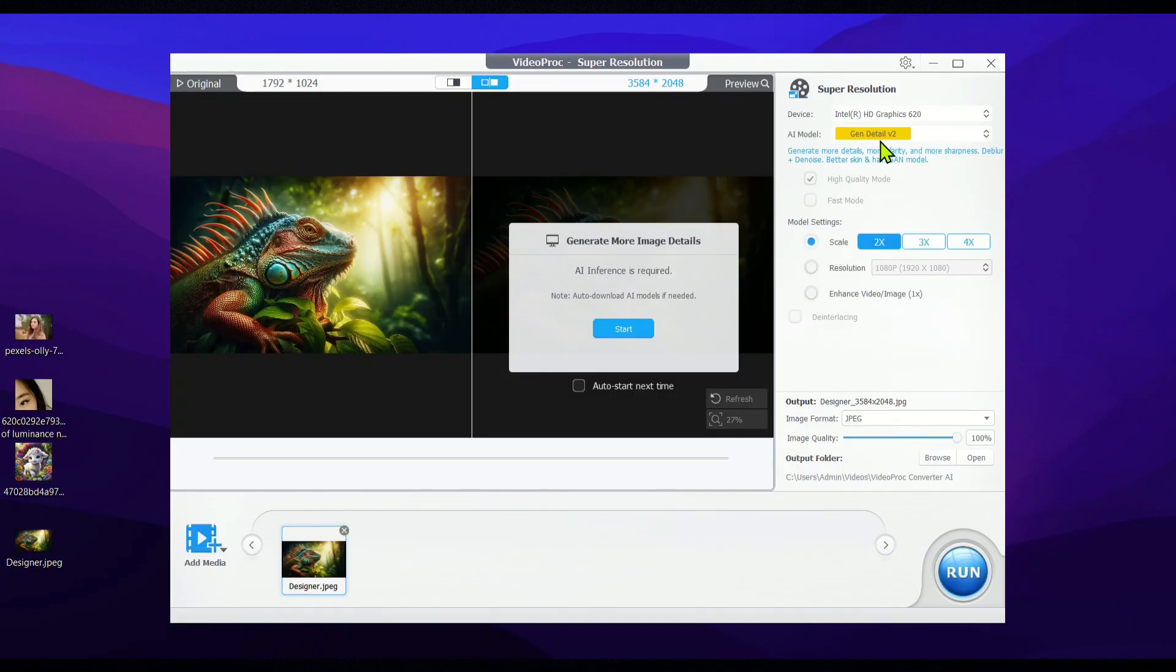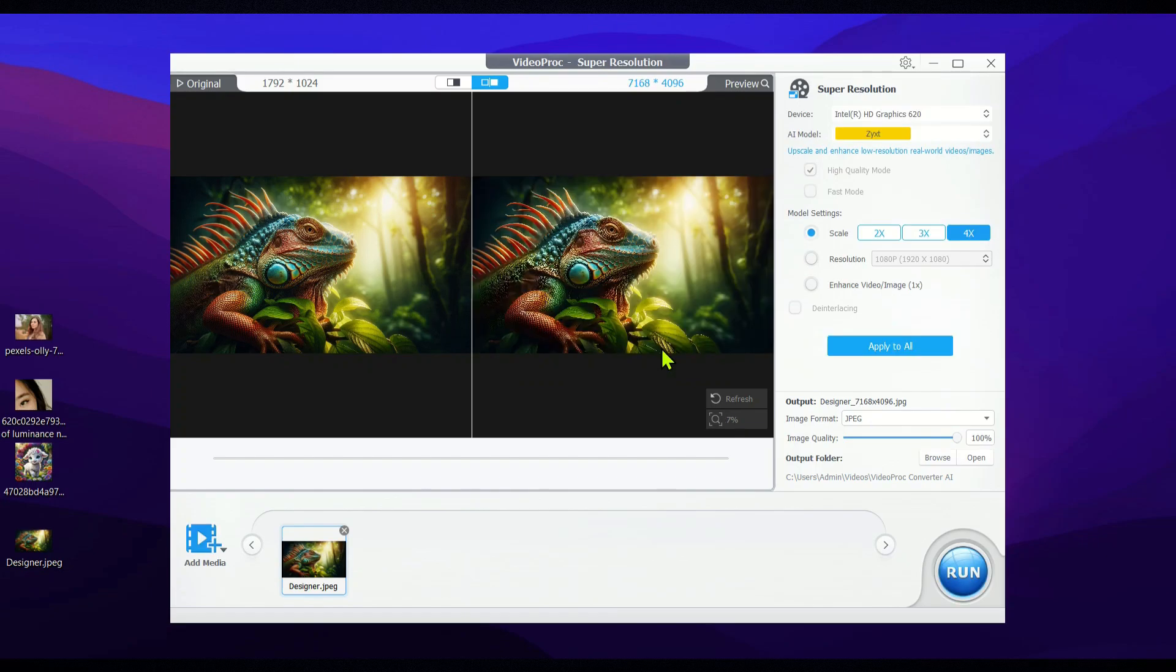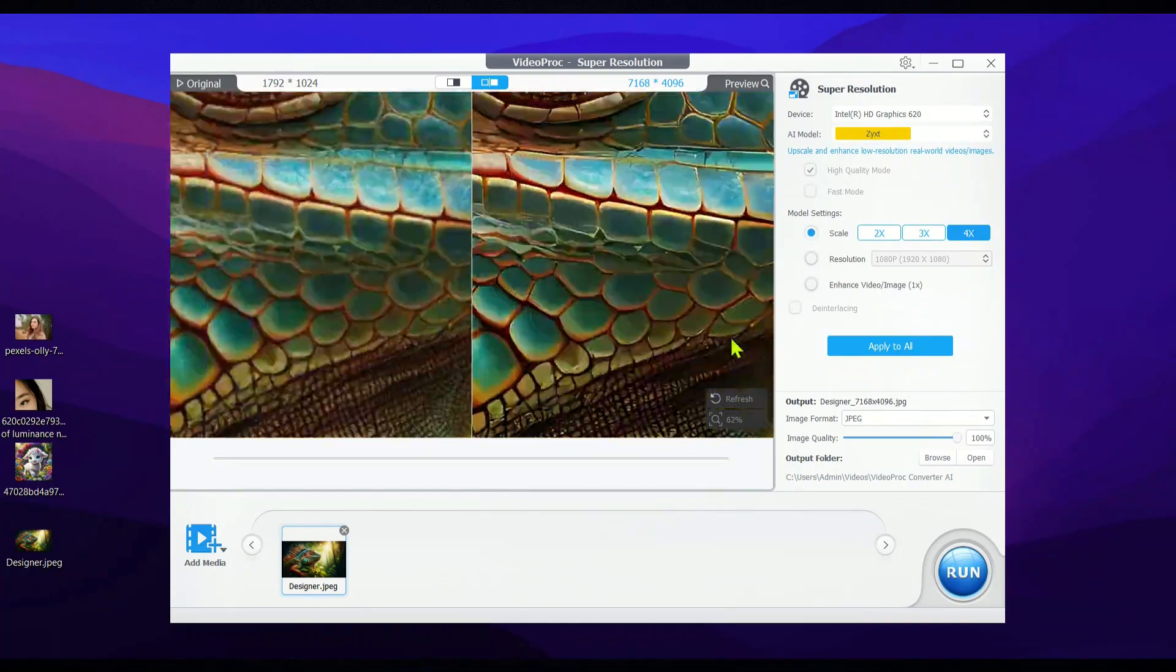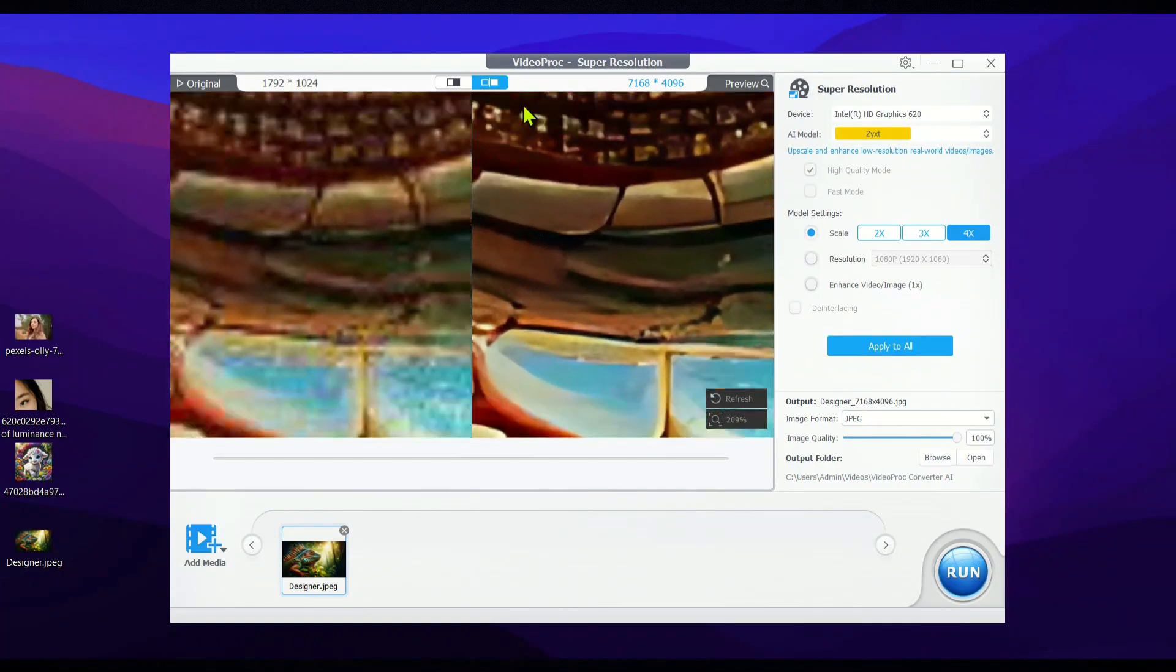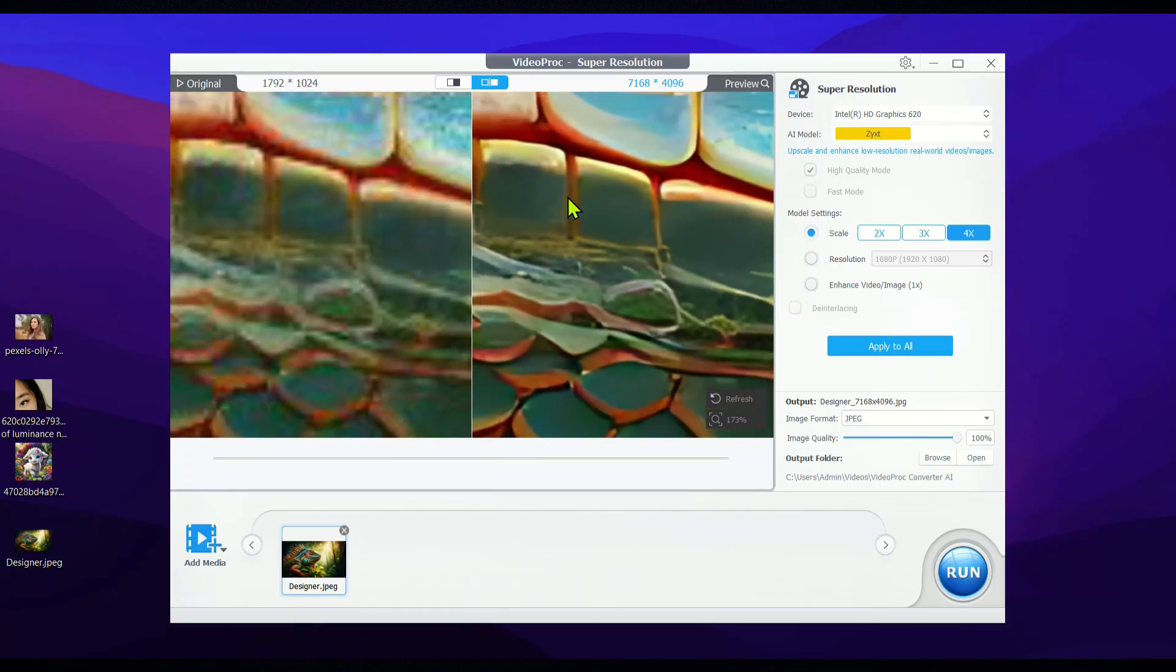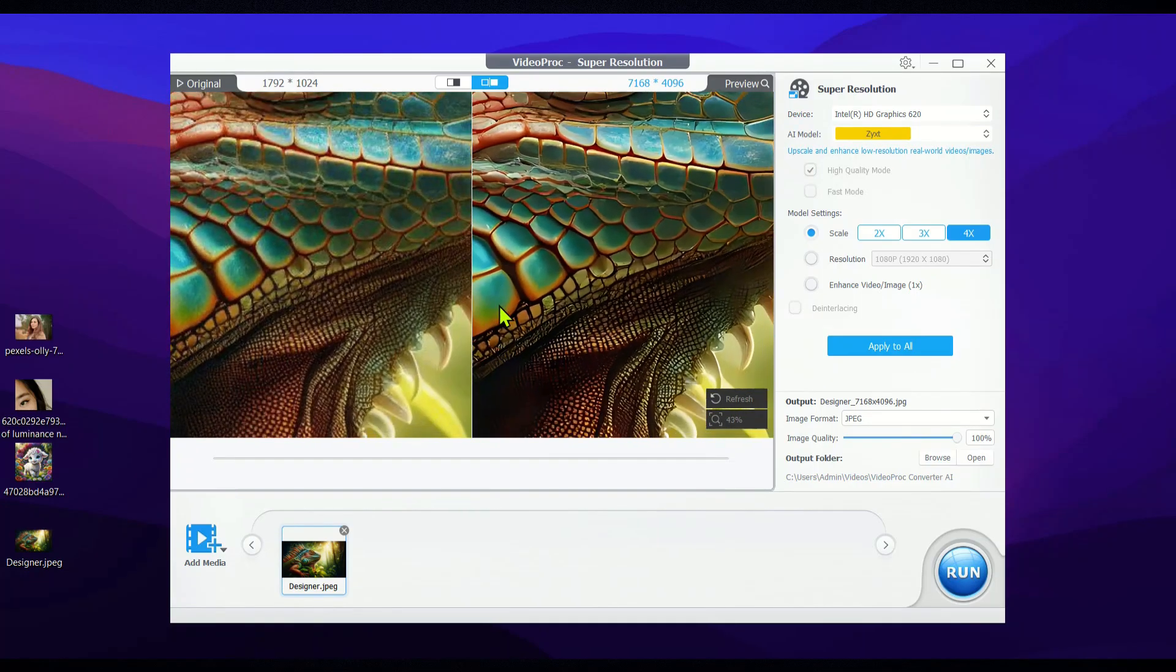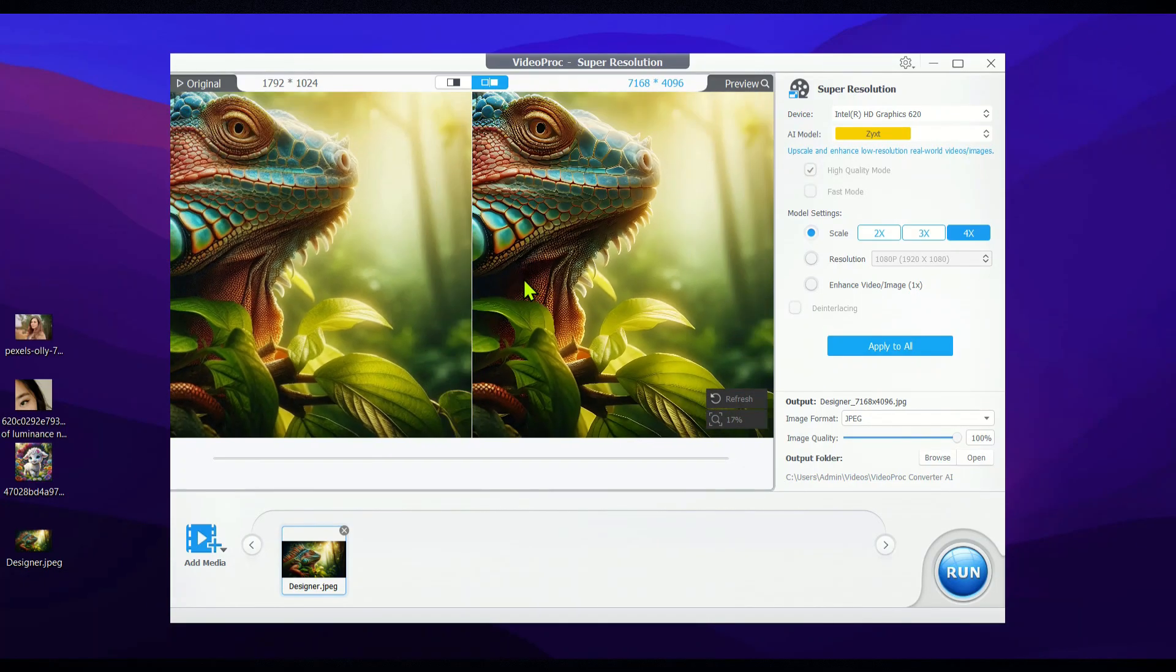Next, let's talk about the ZYXD model. It's quite similar to the anime model, so you can use either one to upscale and enhance your anime style or AI-generated cartoon videos and images. Both models do a great job of bringing out the best in those types of content.